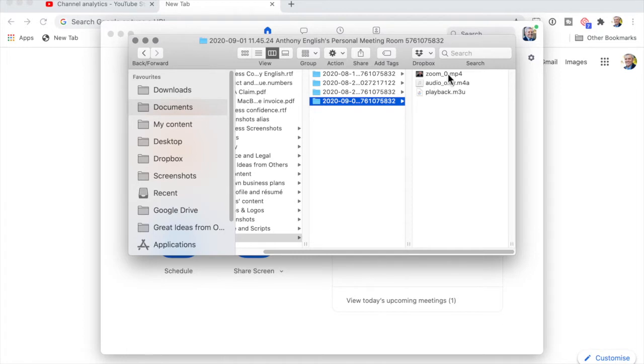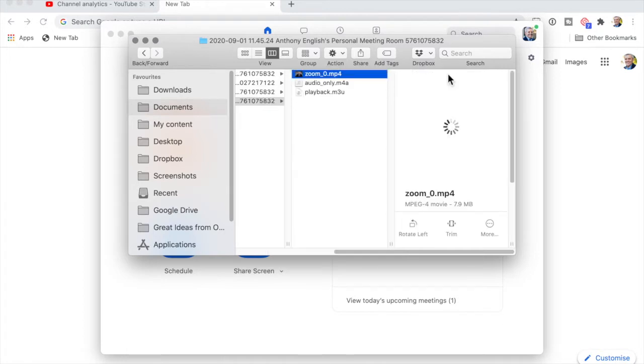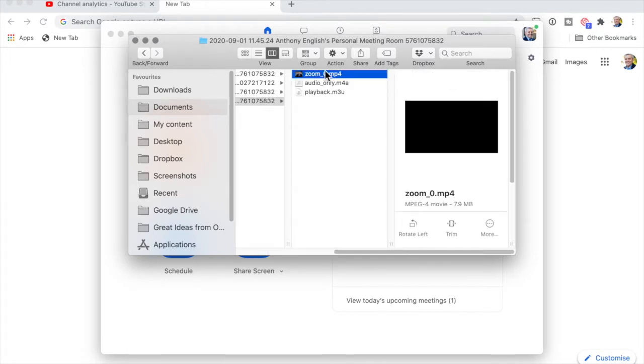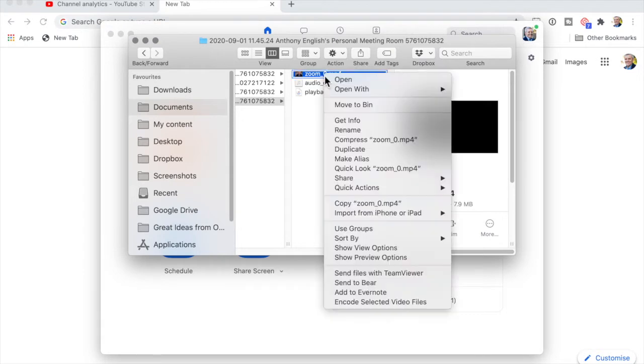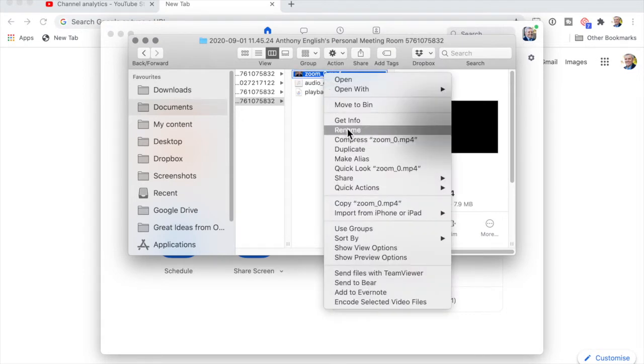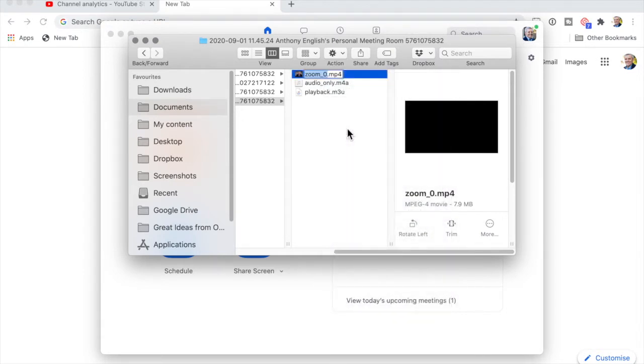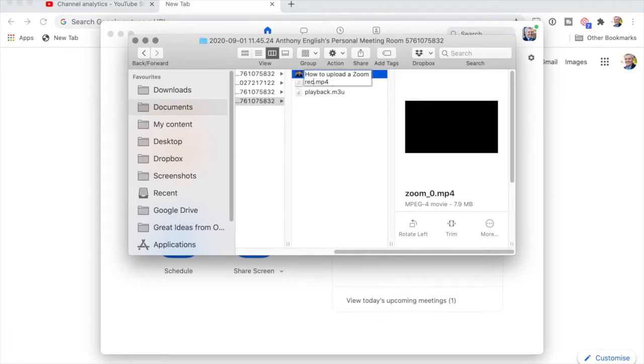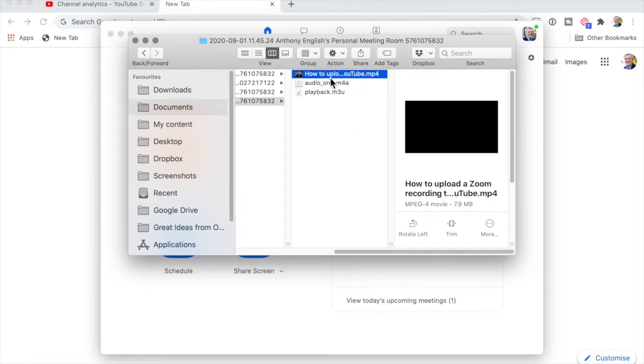Usually what I would do is I would actually rename this file and change it to something else to say what the file is about - how to upload a Zoom recording to YouTube. And so that's what I've renamed the file. I would also typically edit it.